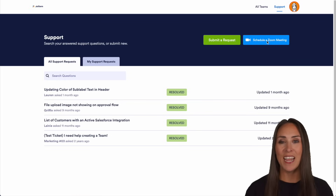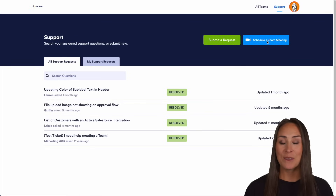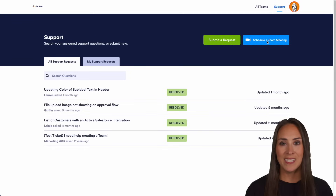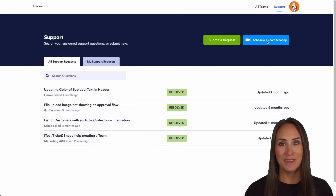If you're interested in seeing how JotForm Enterprise can take your organization to new heights, reach out to the JotForm sales team and take advantage of JotForm's 30% discount for non-profits on the enterprise plan.